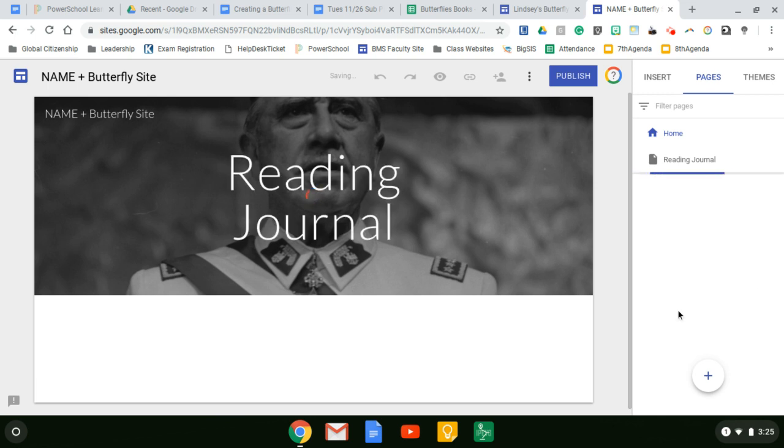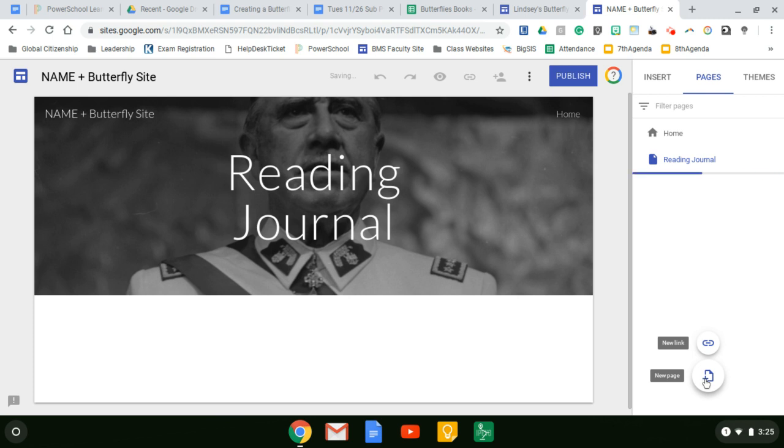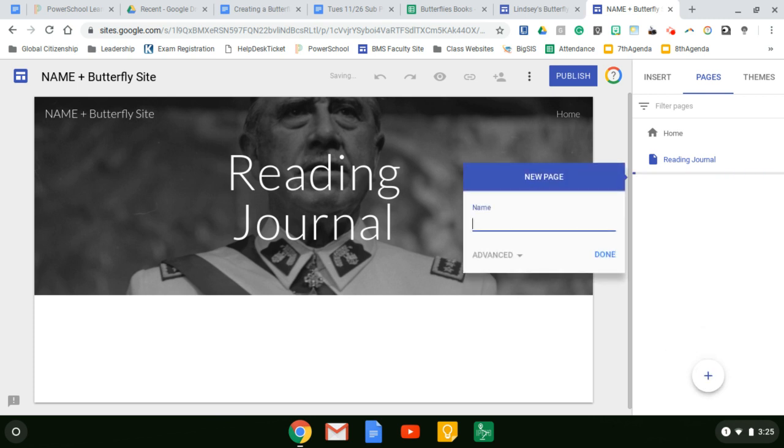And then hit plus again. We need another page and it needs to be for global studies. Done.